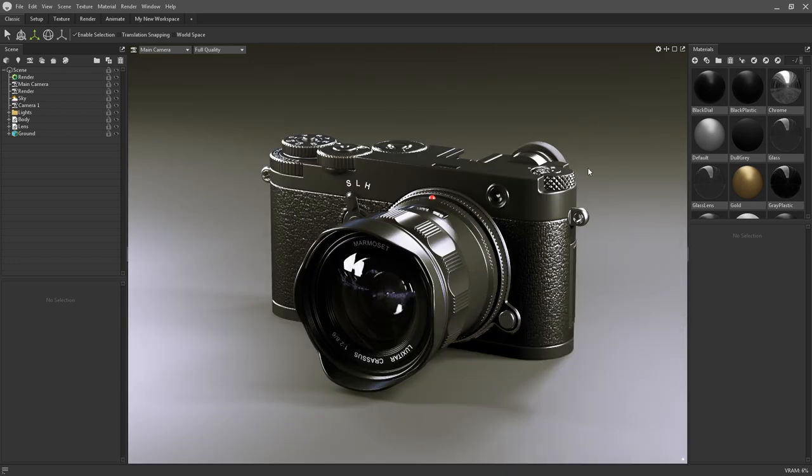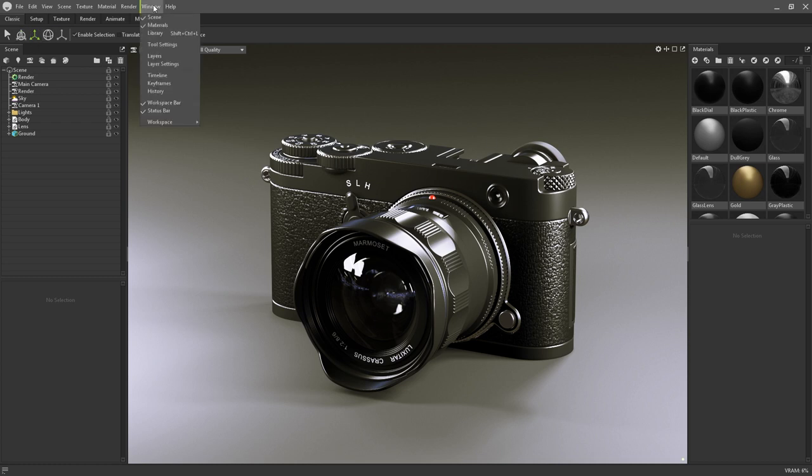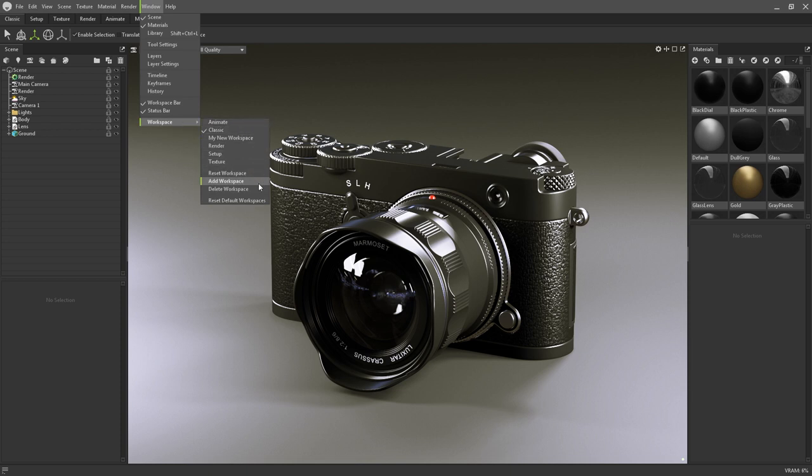If you need to reset your workspace, either the current one or all of them, navigate to Window and then Workspace in order to set the layouts back to default.